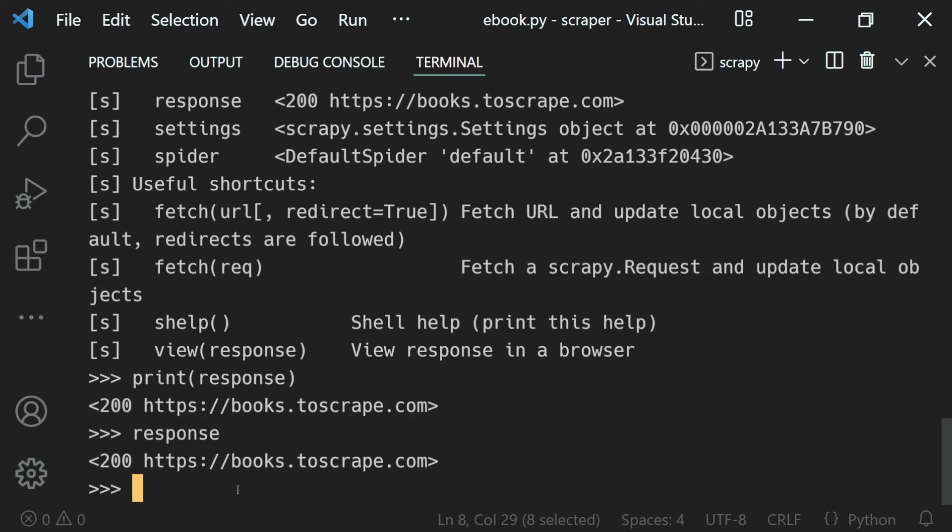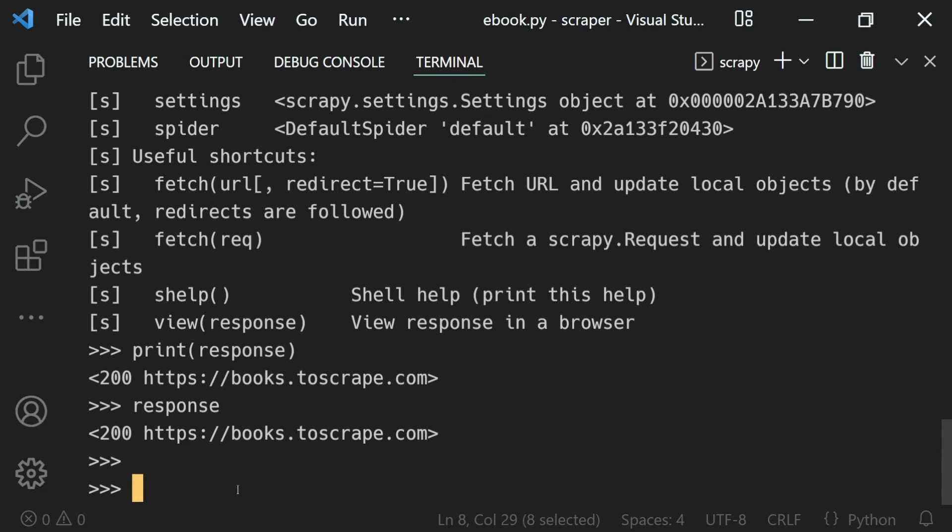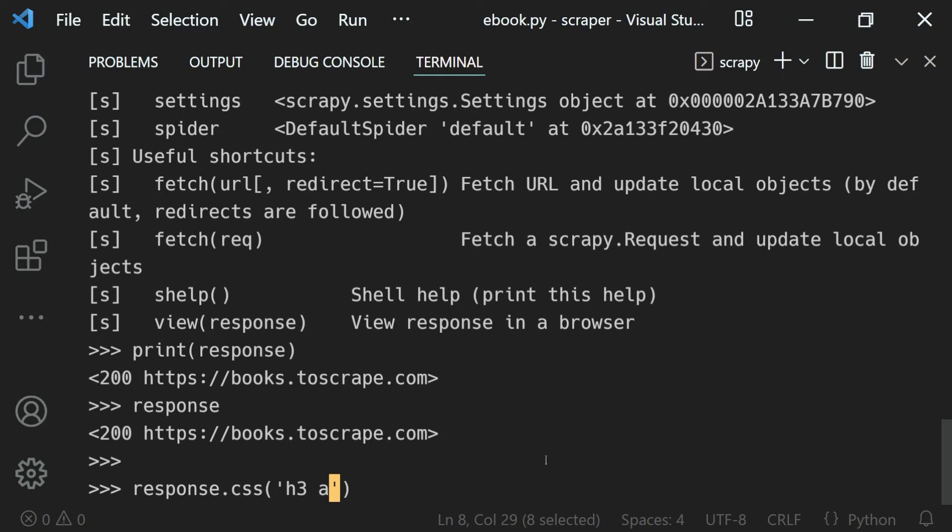Now let's say what I want to do is query our response. We'll use the response.css method, and to the CSS method we can provide the selector, which is h3, a tag.